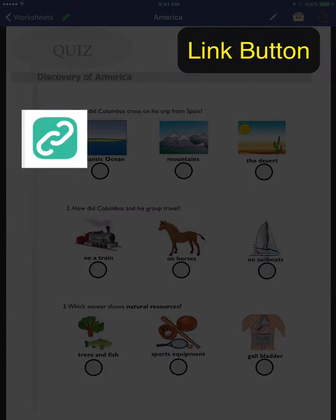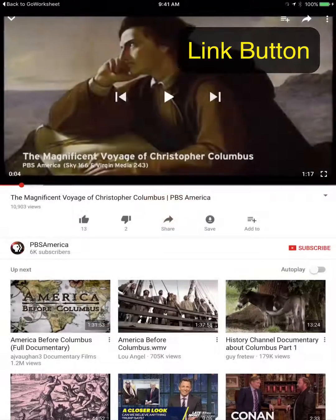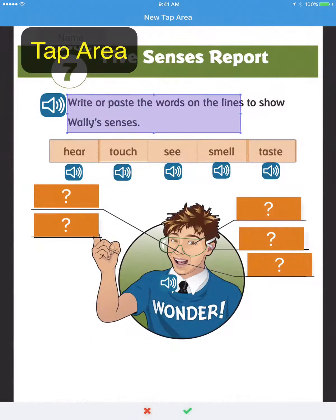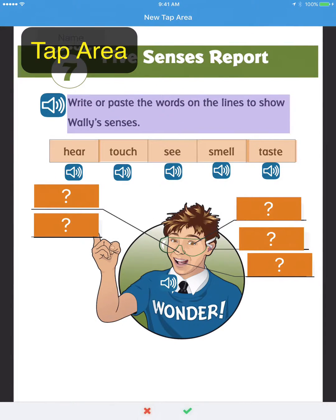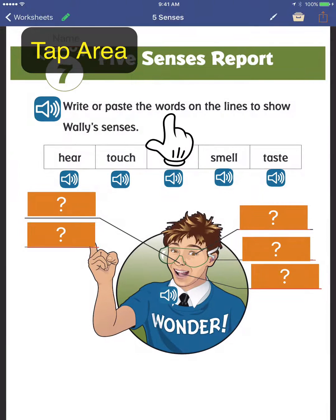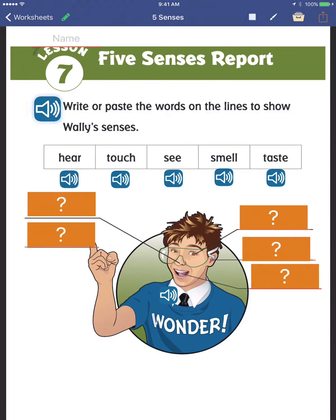Link your worksheet to YouTube or other websites. Increase the tappable area of buttons to make your worksheets more accessible. Write or paste the words on the lines to show Wally's senses.